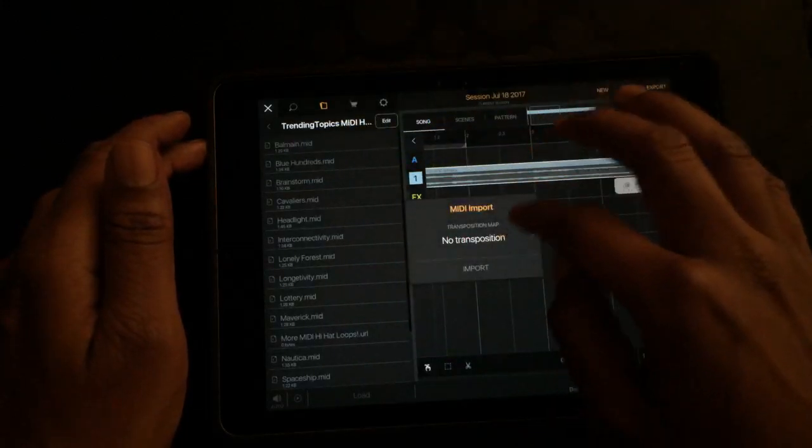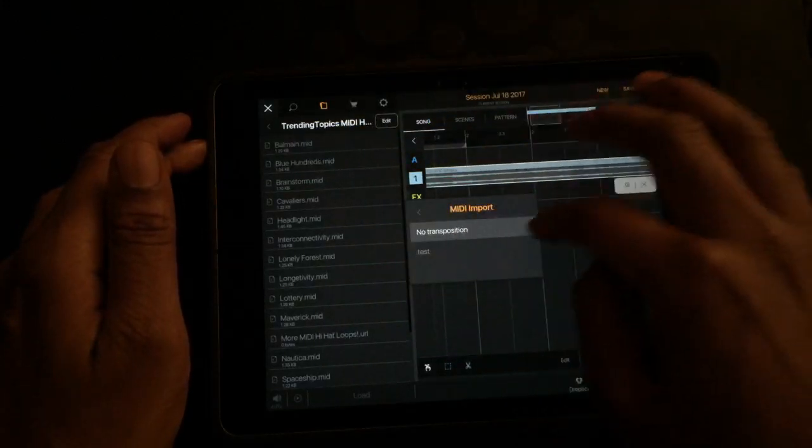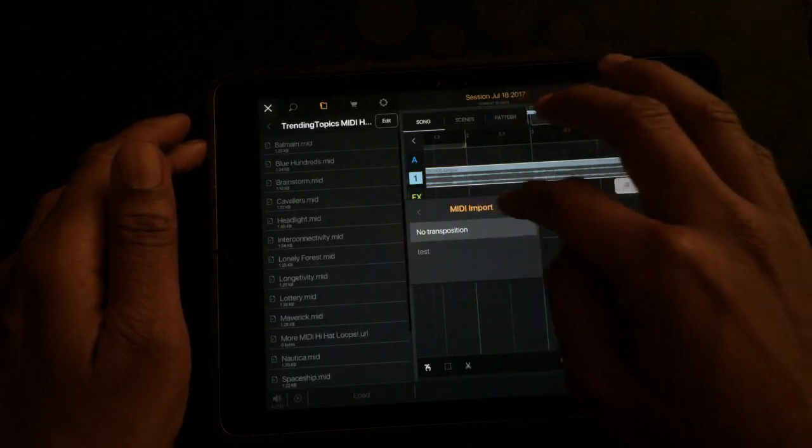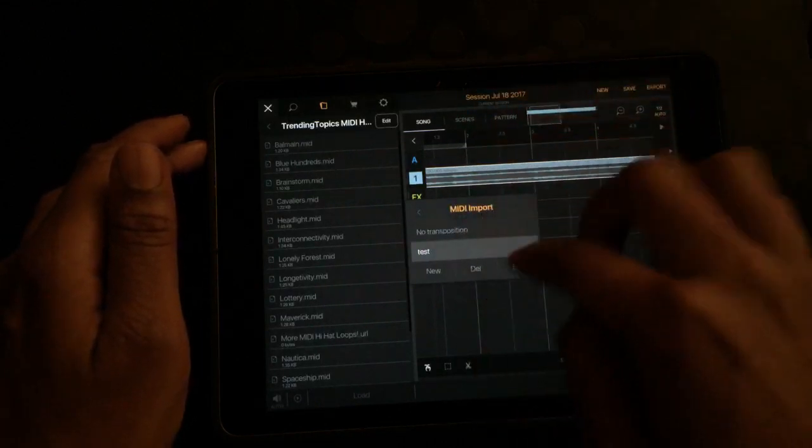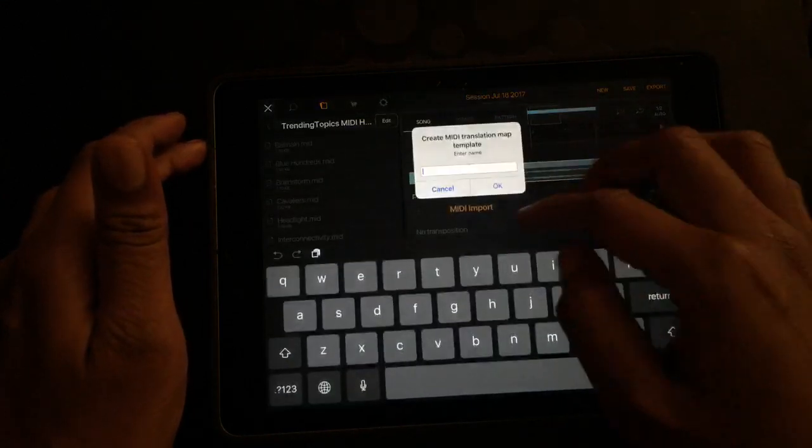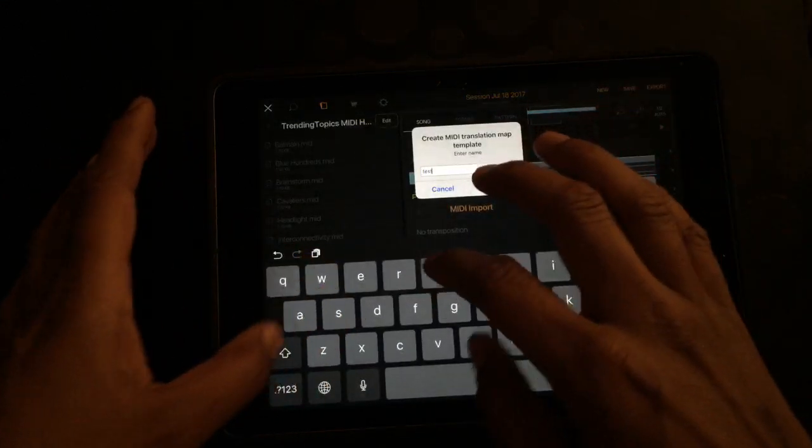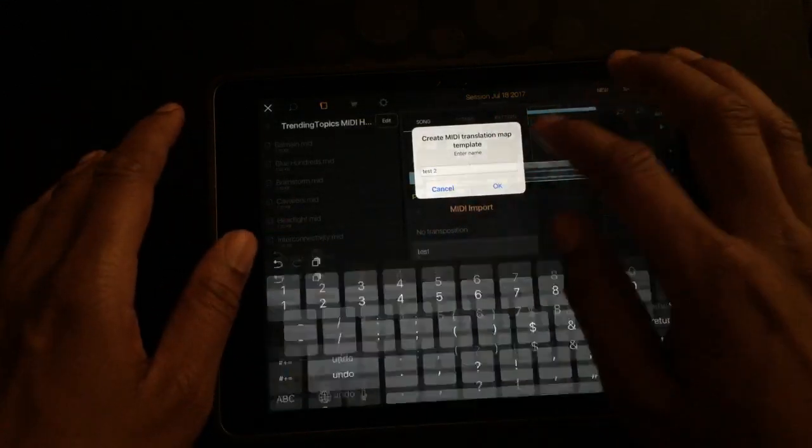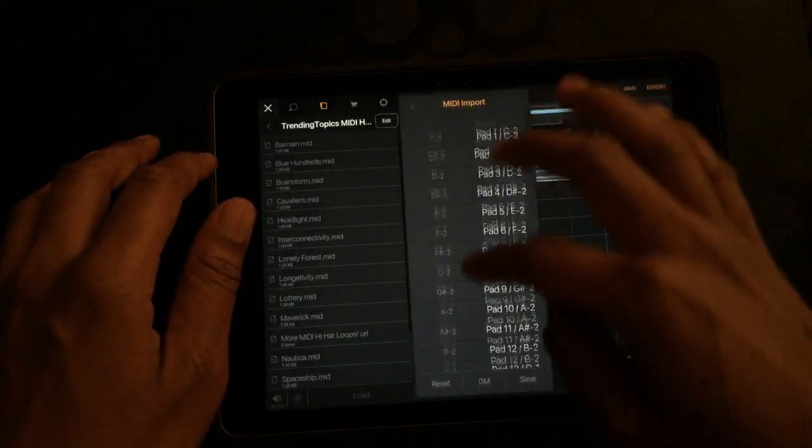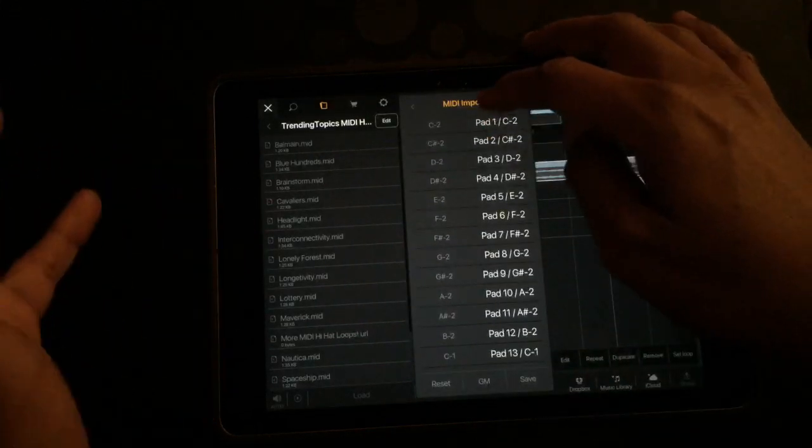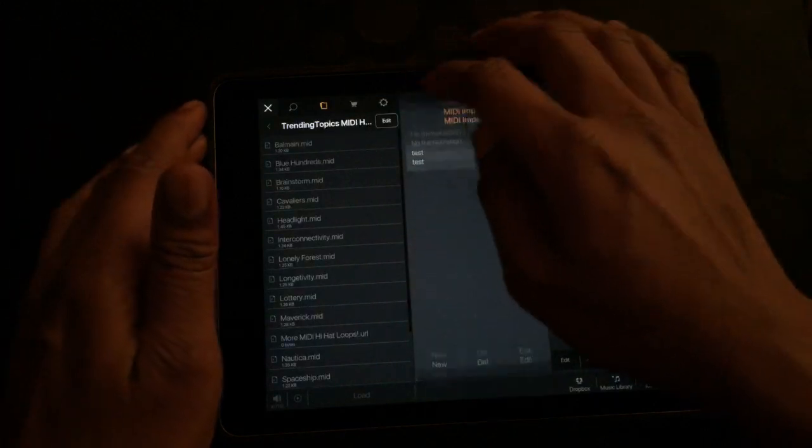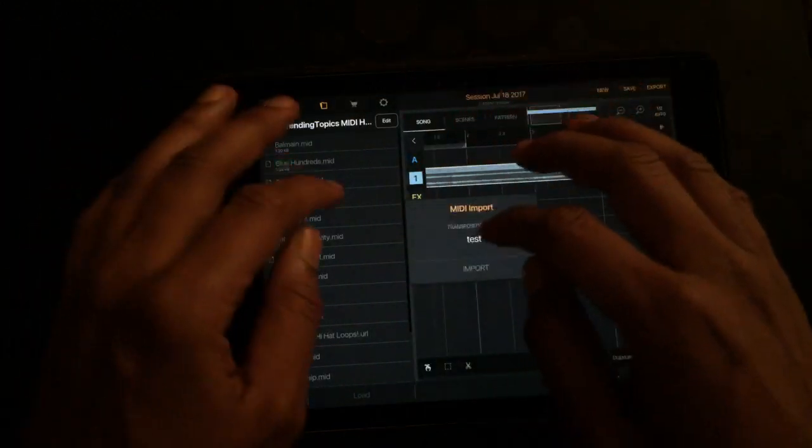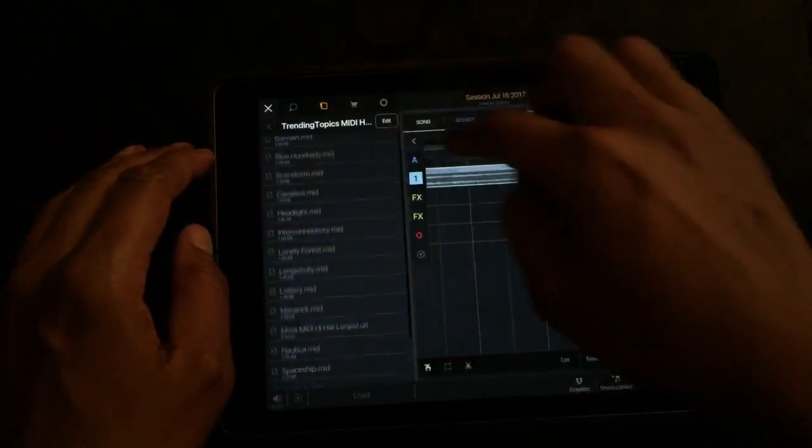You can make a new map. Let's call it test tool, whatever. And then you just tell it what pad you want it to go to and it'll go to that pad each time, I guess. It's kind of weird.